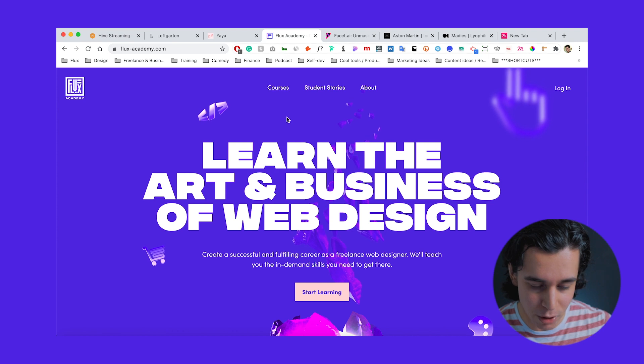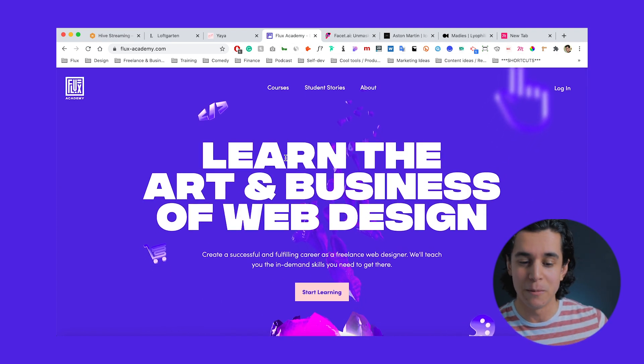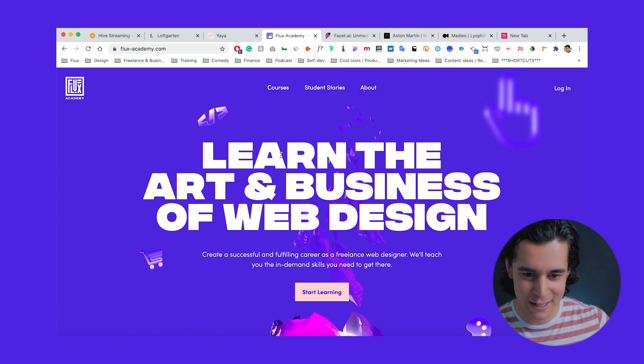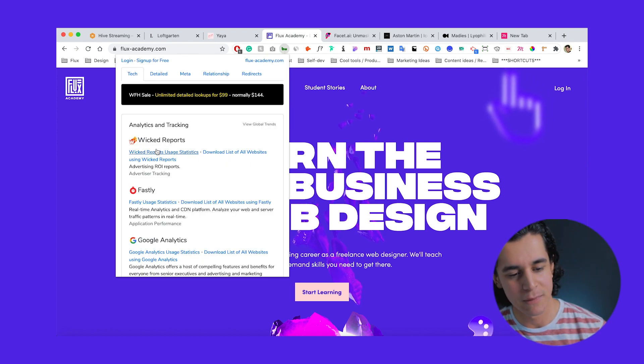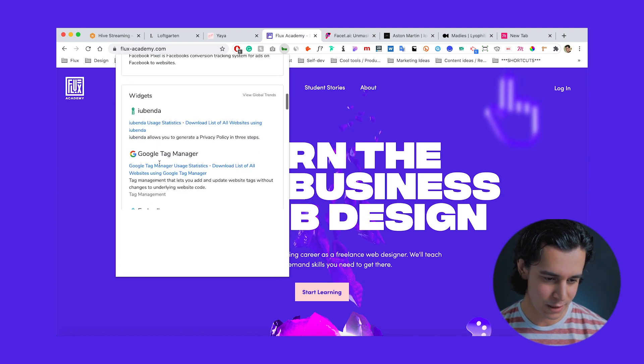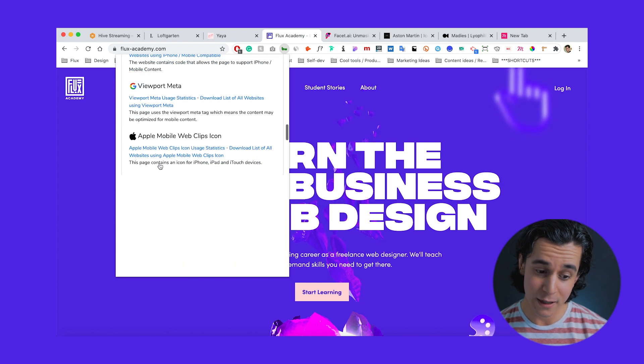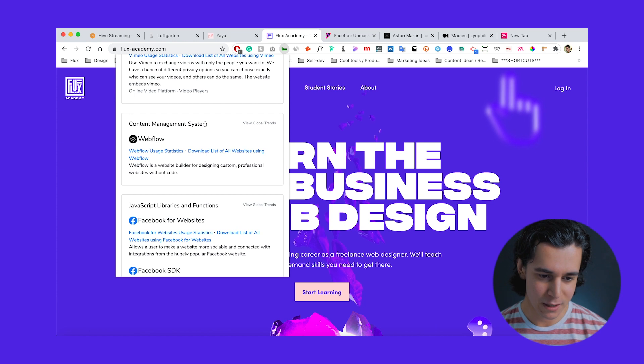Next on the list is Built With. Whenever we do the top five websites of the month videos, we get a lot of comments like "were these websites built in Webflow? Can I build this in Webflow?" Well, this basically answers that. This allows you to identify how a website was built — did they use WordPress, Webflow, Squarespace, whatever. So here we're on the Flux website, which is obviously built in Webflow. You click on the Built With extension, make sure you're on the tech tab, scroll all the way down, and you're looking for content management system — and there it is: Webflow.